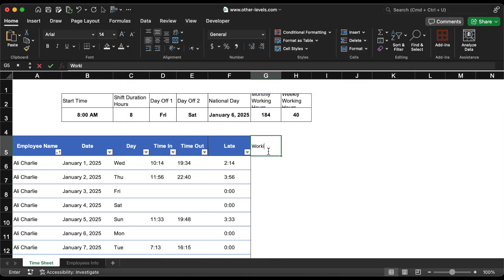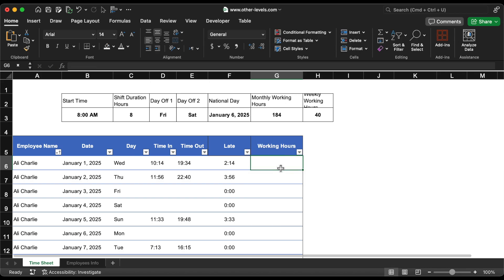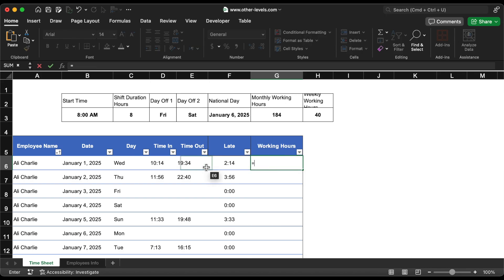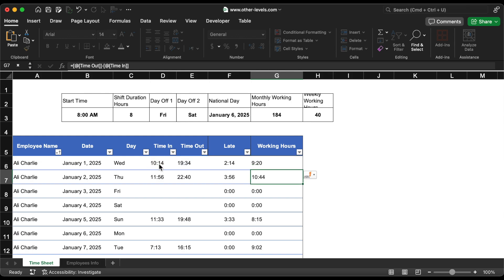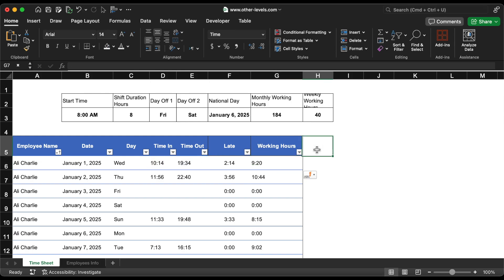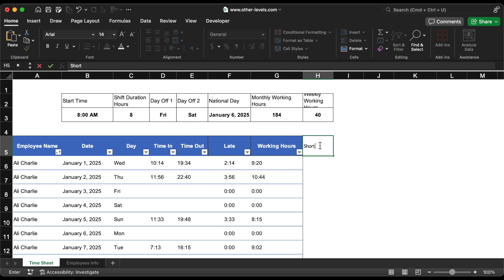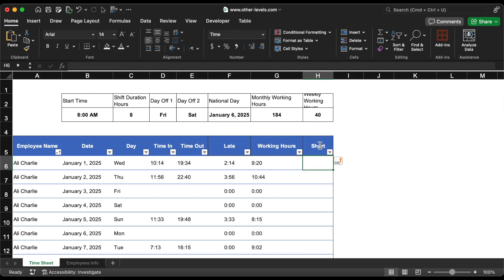Next, we'll calculate the total working hours by subtracting the time out from the time in. This will give us the total hours worked. We'll also calculate any short time based on the shift duration.